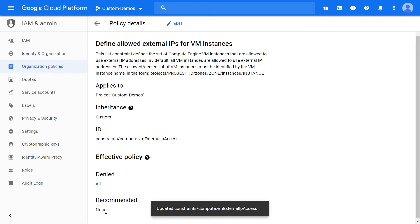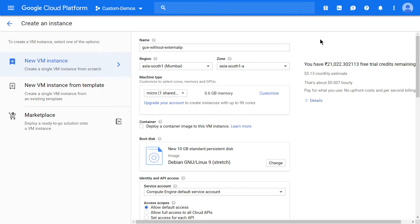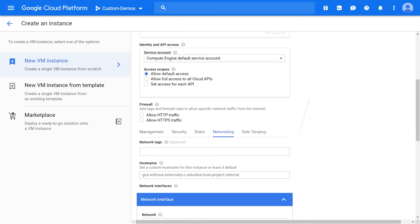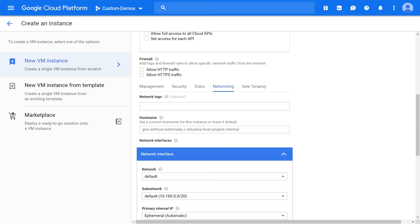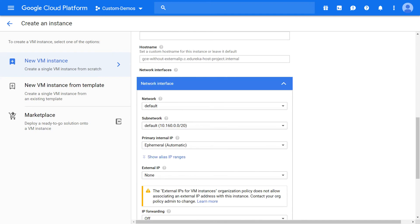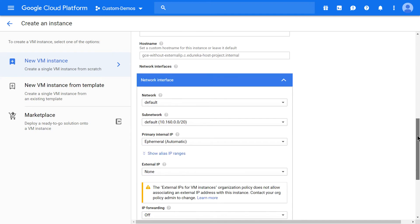Changes are now reflecting. Now let's create the virtual machine as usual. Let's name the virtual machine GCE-without-external-IP. Scroll down to the network settings to check whether the policy which we applied is enforced or not.